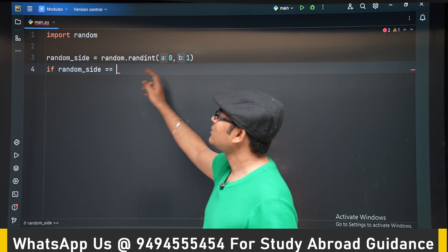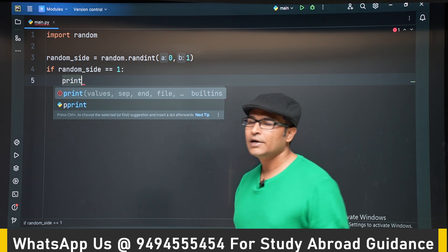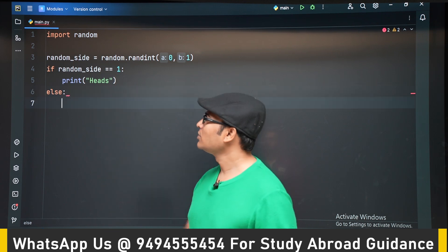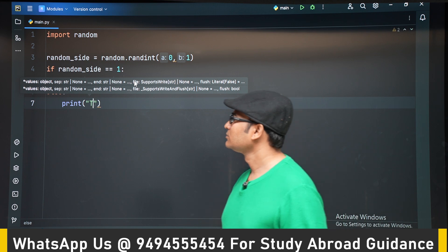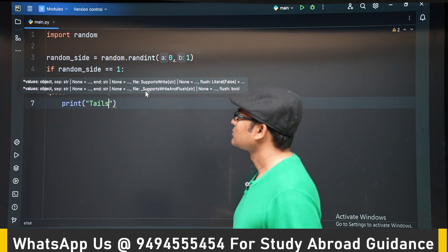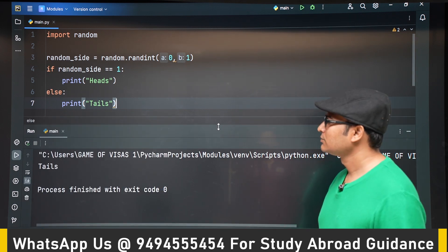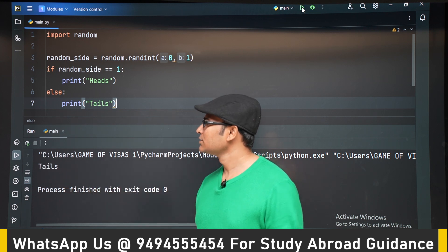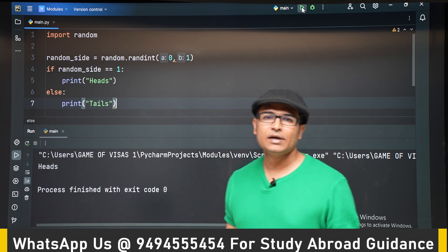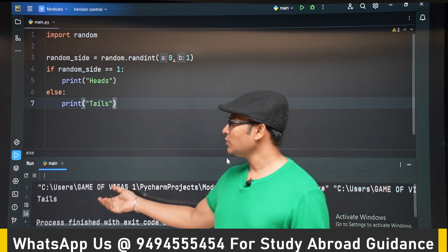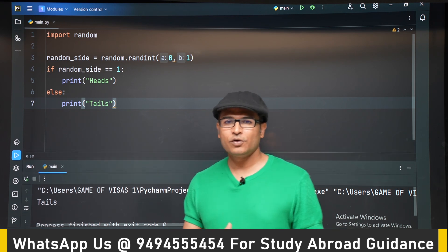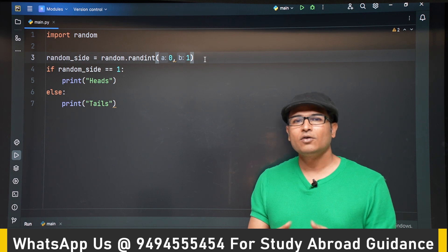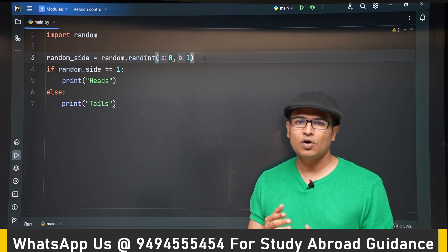We generate a random number, and if that number is 1 we print 'it is heads', otherwise we print 'it is tails'. Running it: we got tails, then tails again, then heads, then tails, then heads — the output changes randomly. This is a simple coin toss game. Programs will become more complex as we progress in this course, but this demonstrates the core use of the random module.